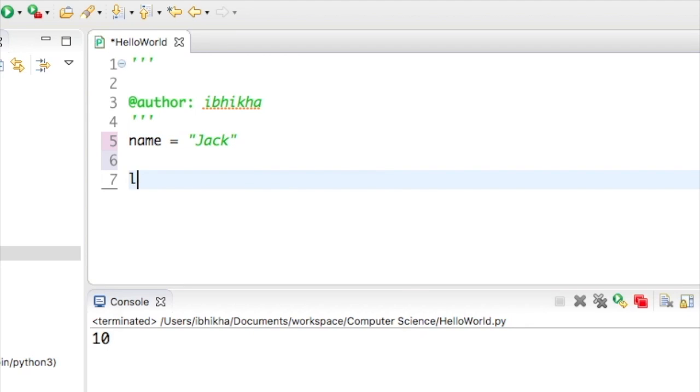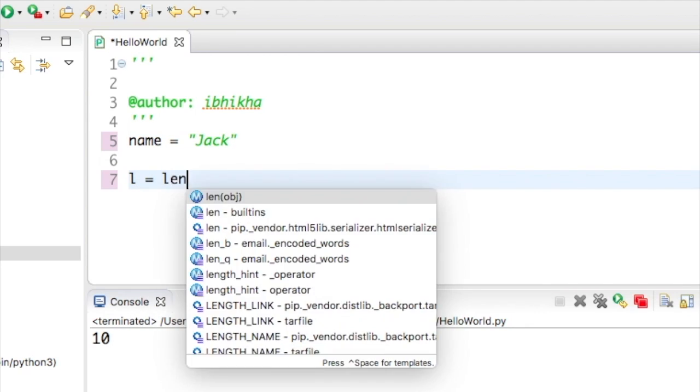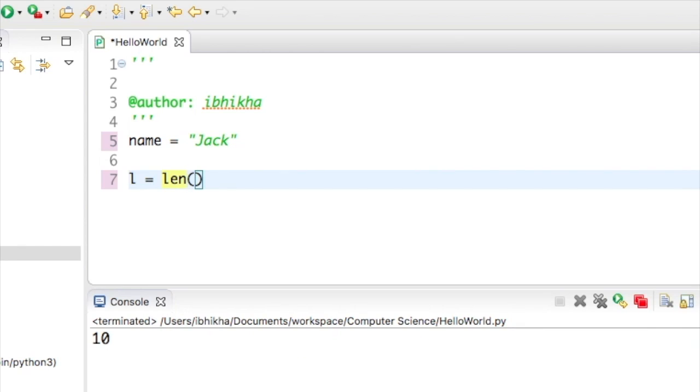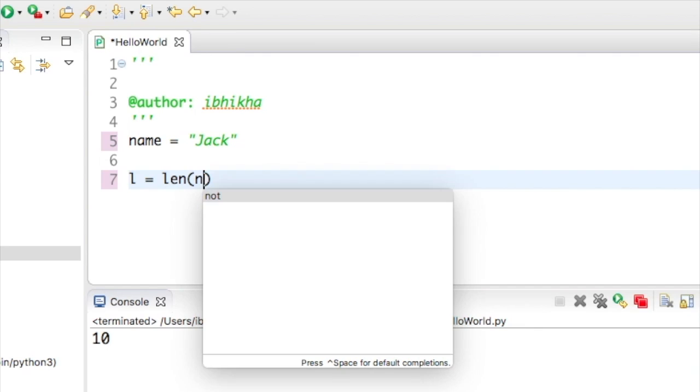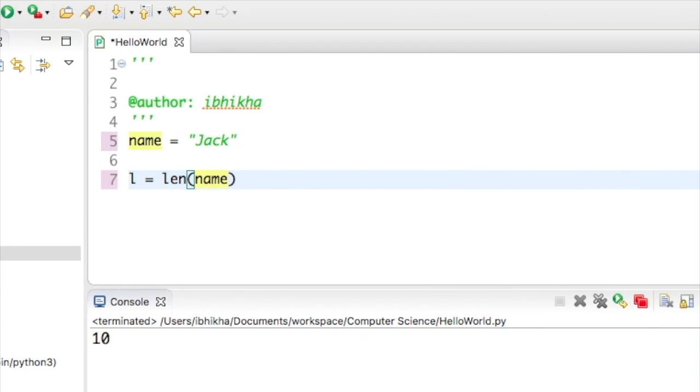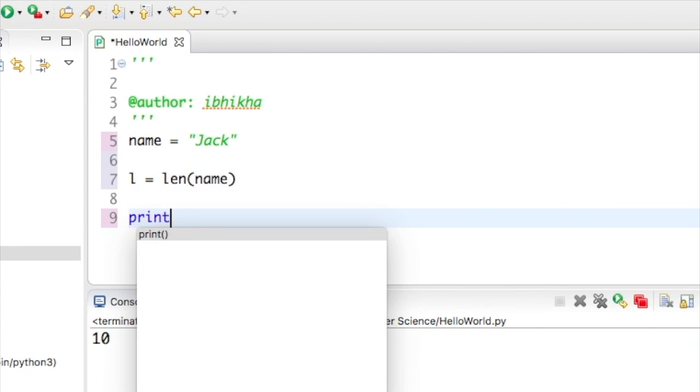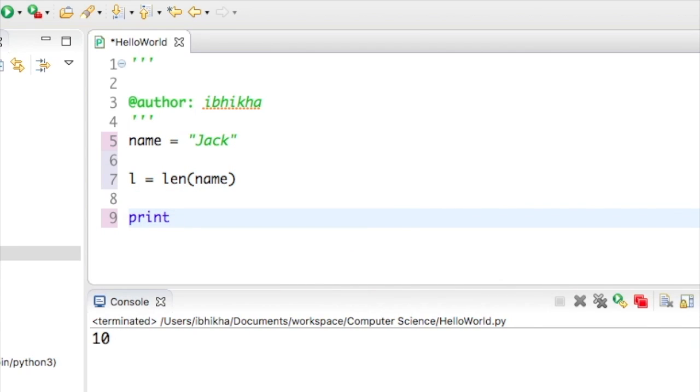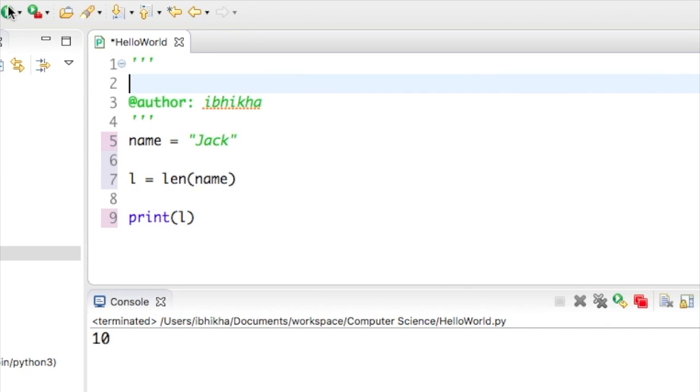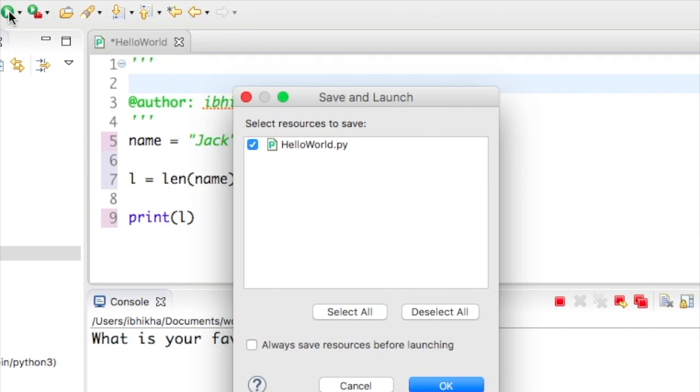Now I'm going to say l equals len, open and close my parentheses. So I'm using the len function and I'm going to put inside a variable - I'm going to use name because that's the only one I've got. Then I'm going to print using the print function, I'm going to print off l. Now when I press play...